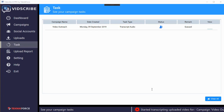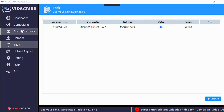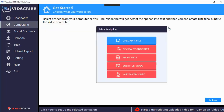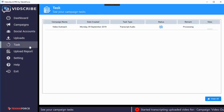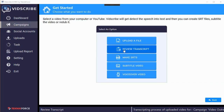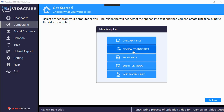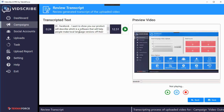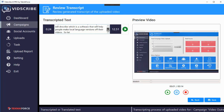You can see on the status bar it started transcribing — it shows the campaign name and all. Once the transcript is finished you will get a notification again, and when you go into campaigns you will see a blue button for 'review transcript.' You can see in the task section it's processing, so that will take a couple of minutes. Once the transcribing work is done you can make SRT, subtitle video, or voiceover.